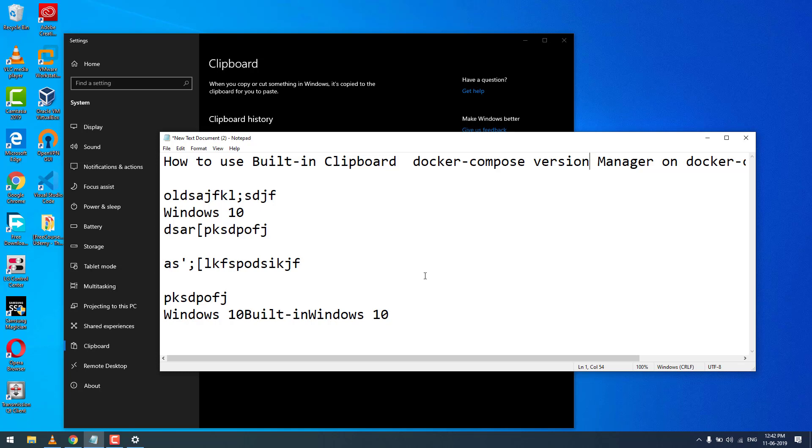That's a quick tutorial on how to use the built-in clipboard manager for Windows 10.